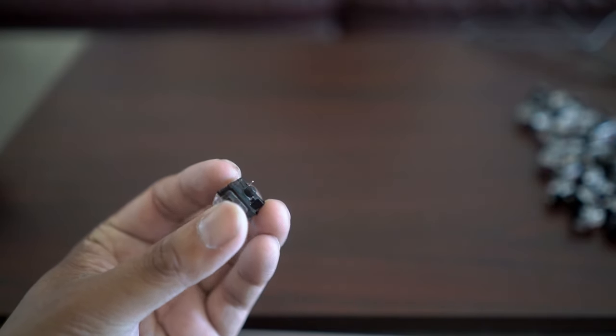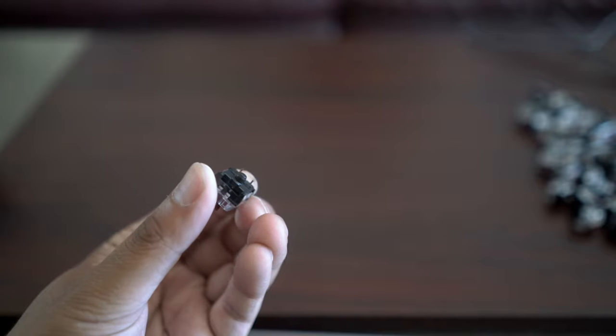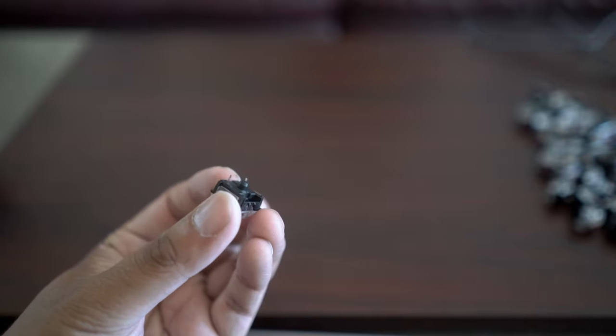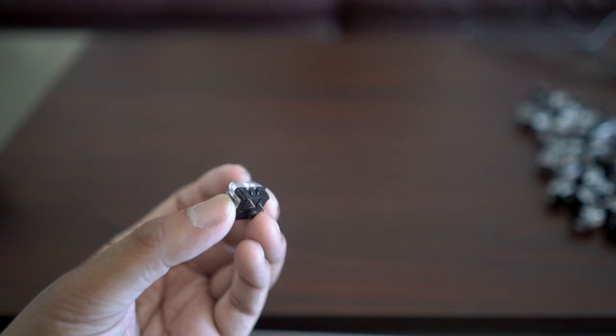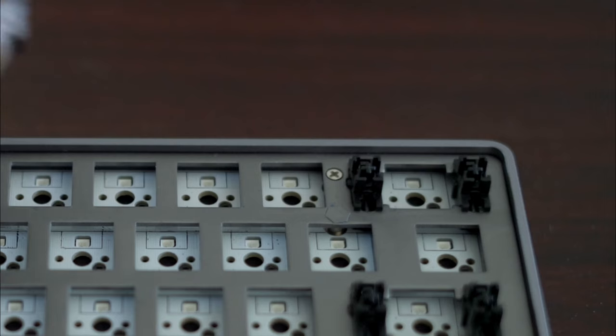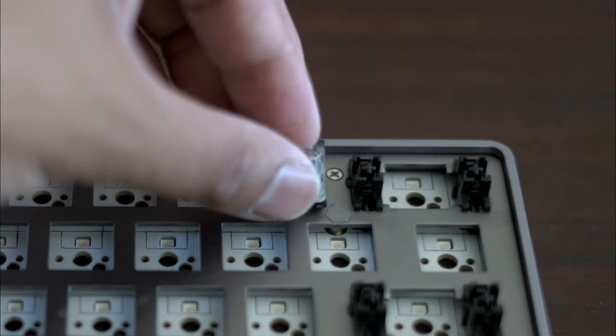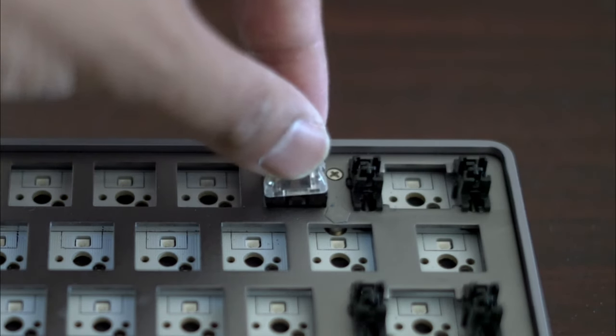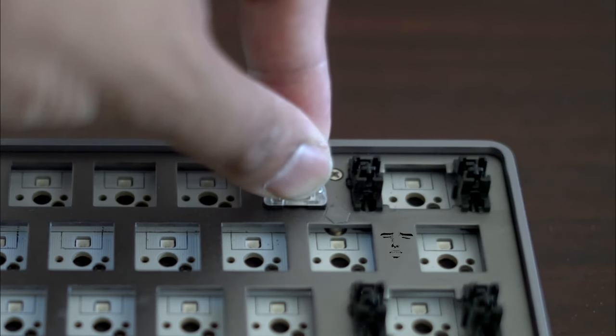Now, before you put them into your PCB, make sure your little contact points are straight, so then once that's good, you just take them and slap them in. All you got to do is take them, make sure they're nicely aligned, and click it in. That's about it.